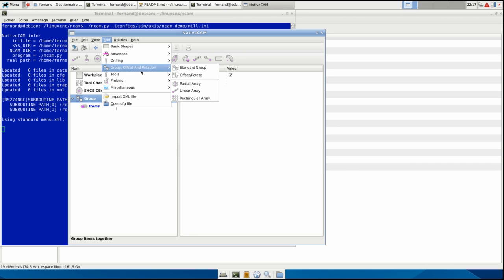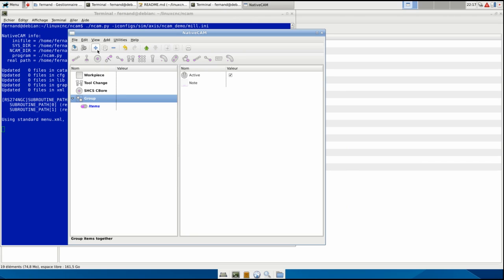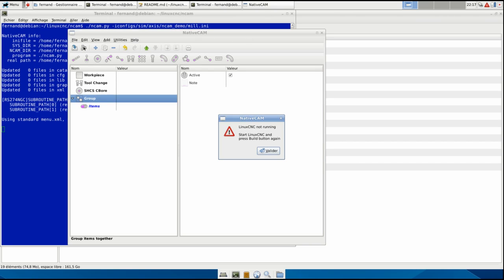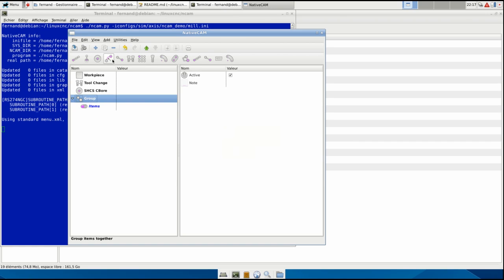In the utilities, you can auto refresh. It's not checked because Linux CNC is not loaded. If I load sim axis Linux CNC now, I can click on this button and it will load the file, the generated file, and the Linux CNC, and you will see what's happening, what you're doing exactly.